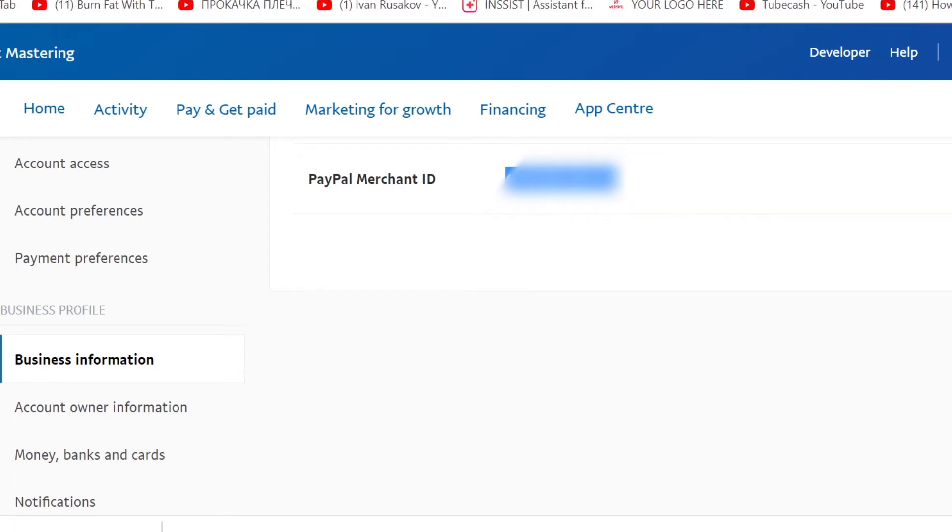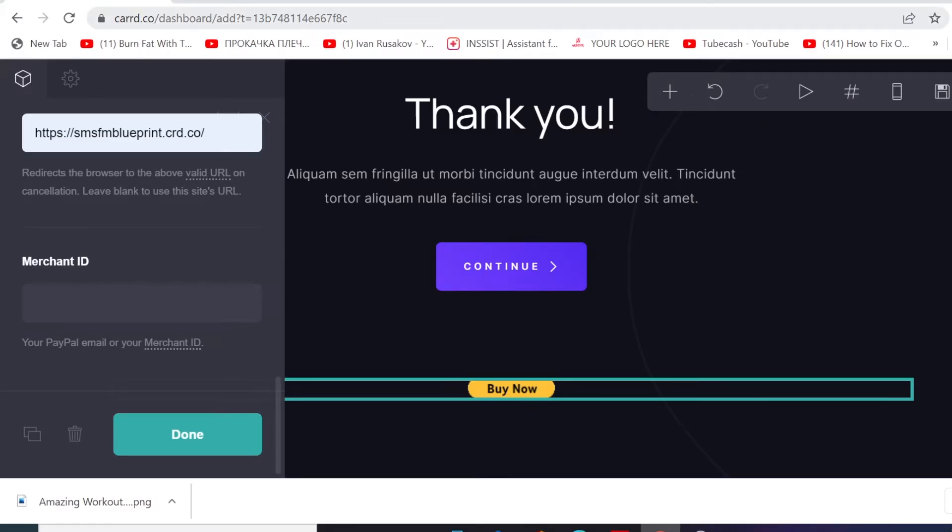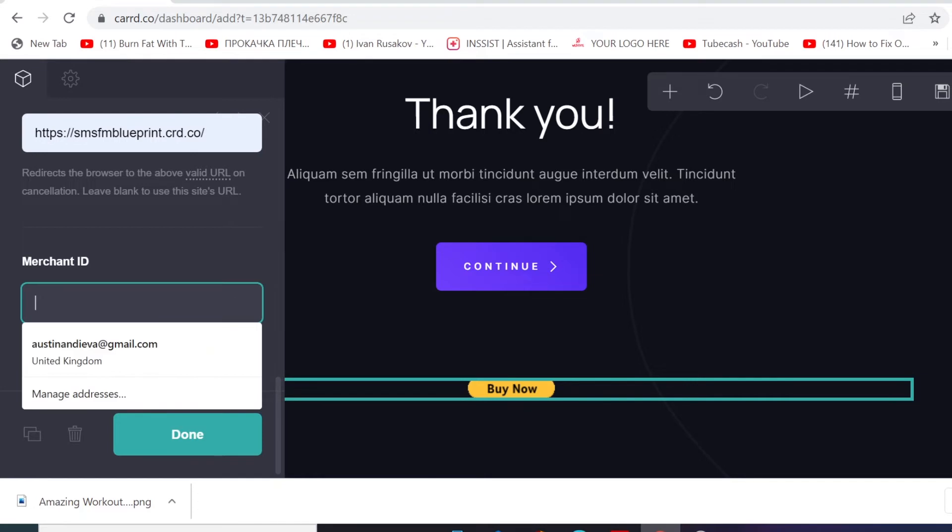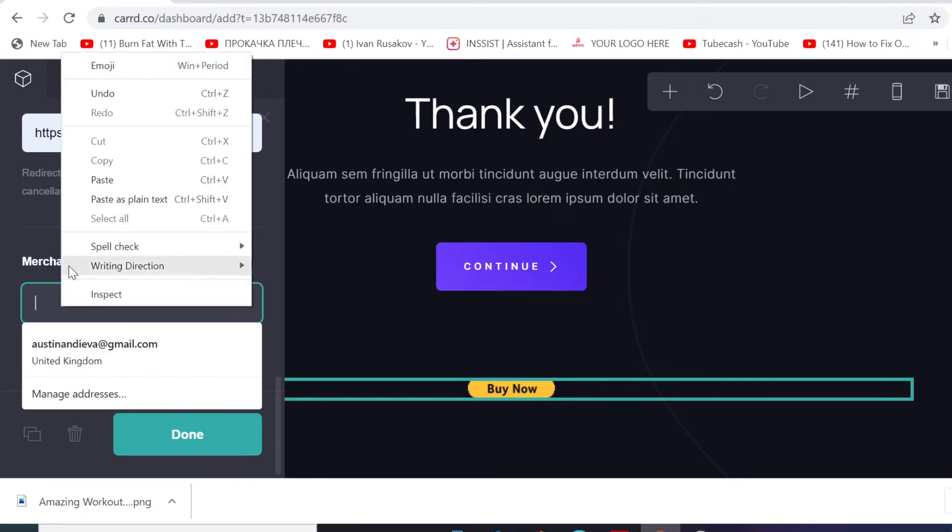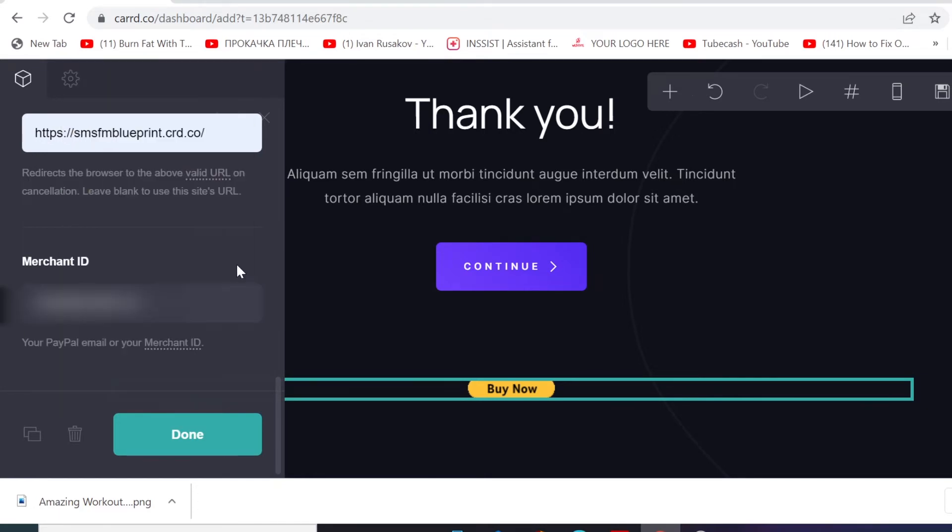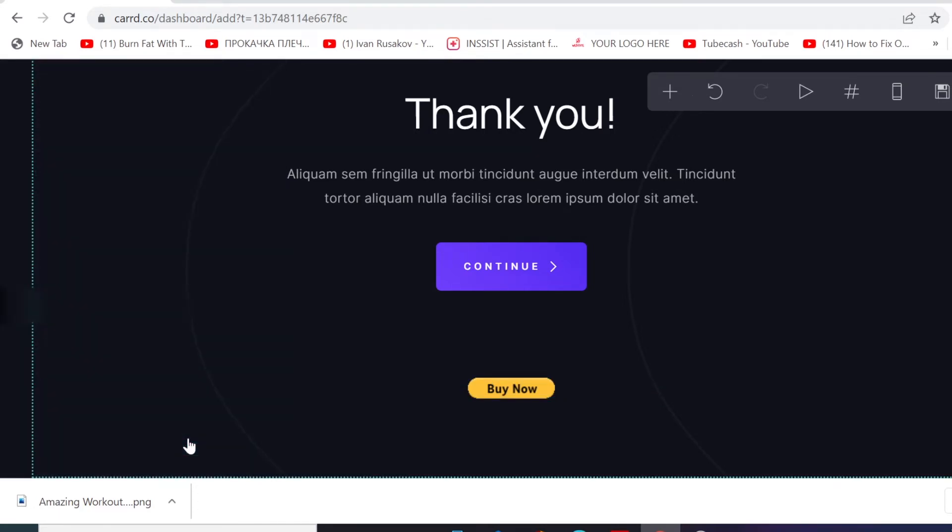And then we need to go back to our cart dashboard, and then you need to paste that code right here and then click 'Next'.